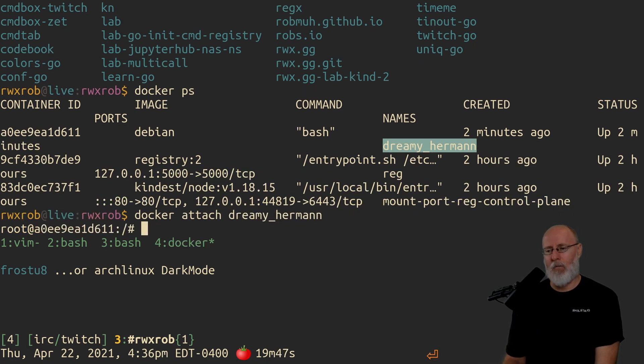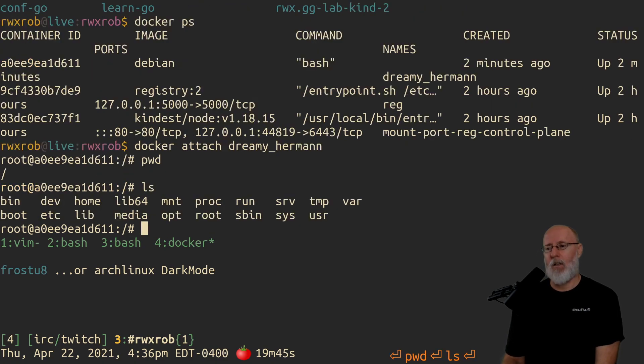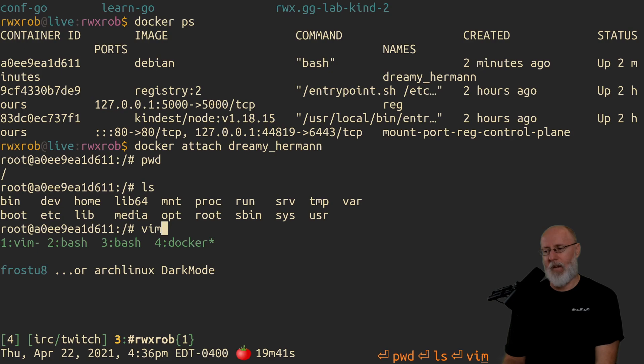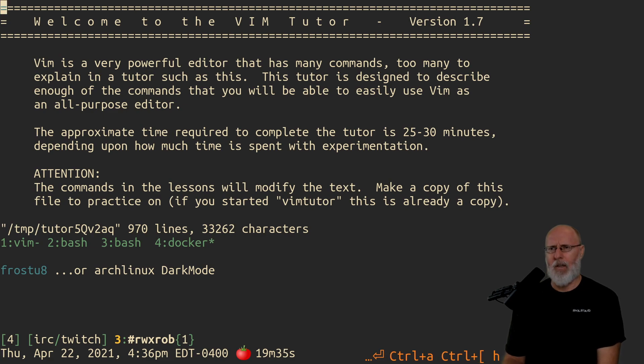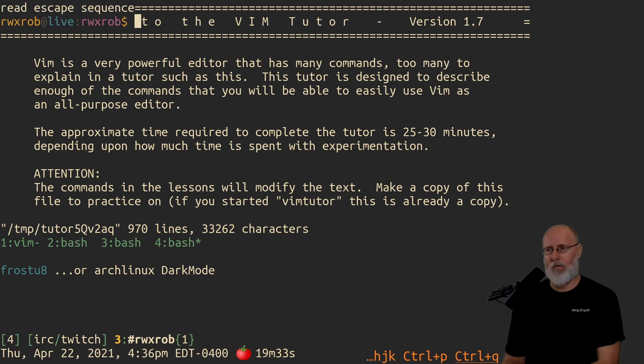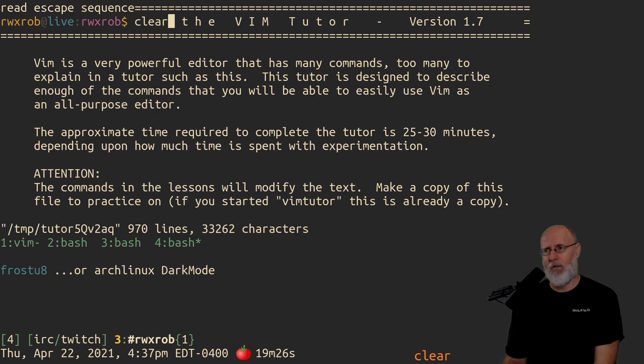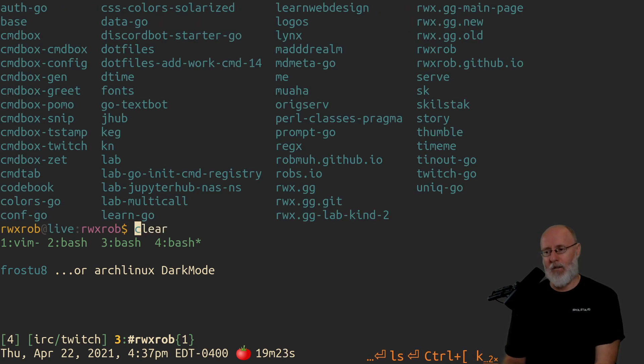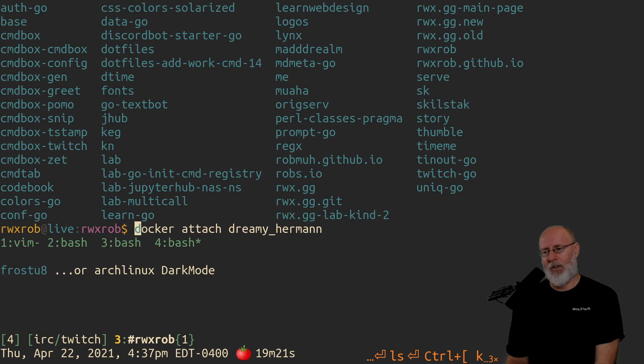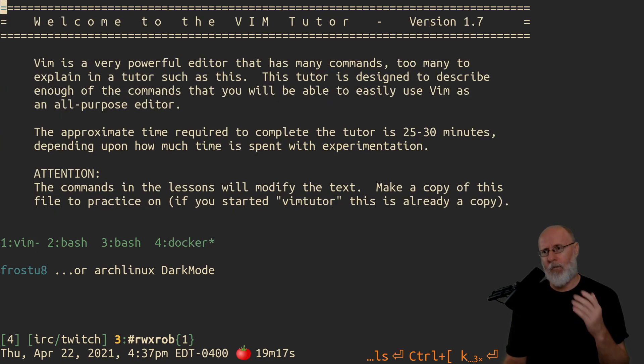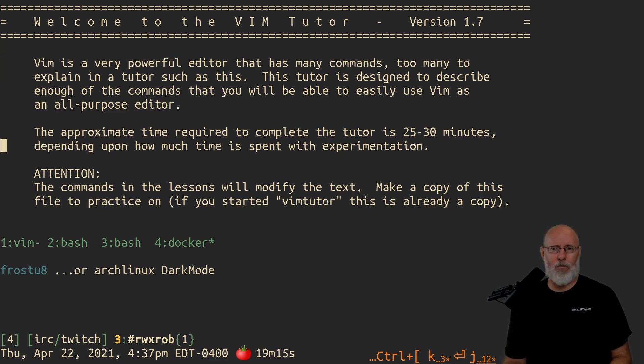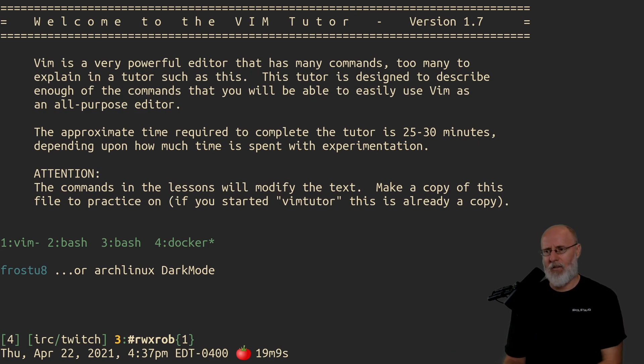And if you want to go back to it, you can just do Docker attach Dreamy Herman or whatever, and you can go back in there and pick up right where you left off. In fact, you could even be in the middle of editing a file, the VimTutor, and it will remember. So that's the beauty of Docker. You can come back to it and work on it anytime you want. You can do this entire VimTutor thing in the car. You don't have to be logged into some remote system.